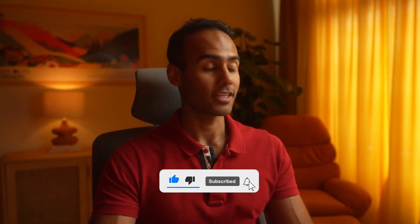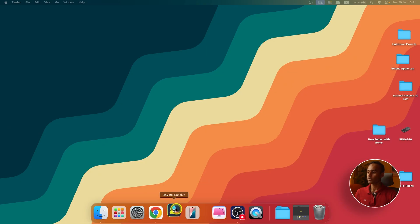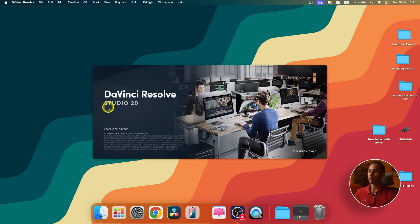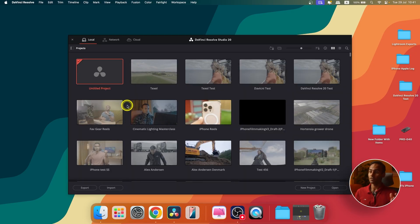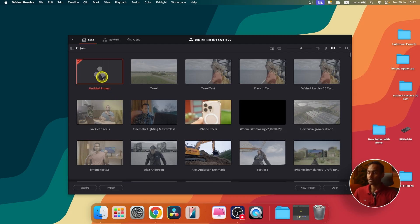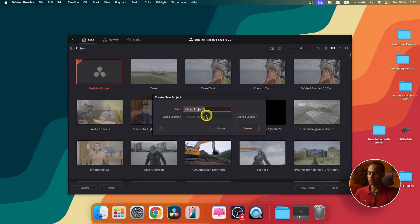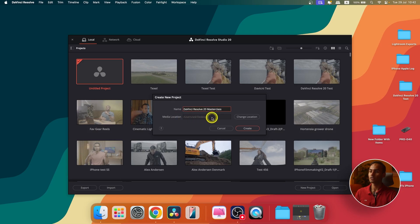Let's start editing in DaVinci Resolve. I'm using the Studio version, which is the paid version, but if you're using the free version that's also fine because about 80 to 85 percent of what I'll show you is available in the free version. To open a project, go to Untitled, click here, name it — for example 'DaVinci Resolve 20 Master Class' — then click Create Project. You can set the media location to the desktop or change it later.